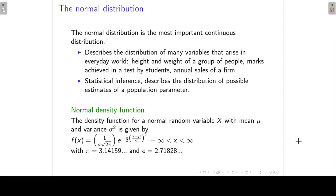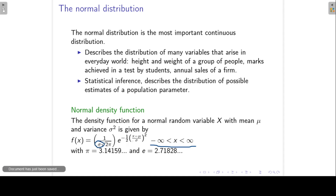The density function for the normal distribution is given here on this slide. If x follows the normal distribution, x can take on any value from minus infinity to infinity. This density function has two parameters: sigma, which is the standard deviation, and mu, which is the mean.